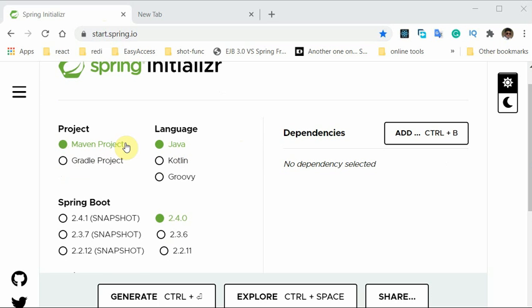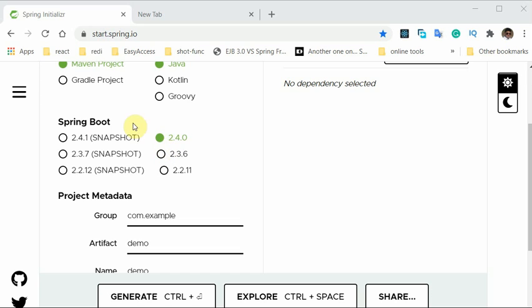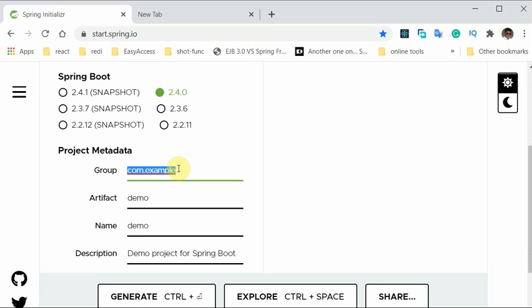So this is going to be a main project. Java is the programming language. This is the version of Spring Boot, and here we have to define the group which is com.ptv.livebox. We are creating a service similar to Netflix, and this is the group ID. com.ptv is the company, and livebox is the project name. That's how we usually group or create the package names.